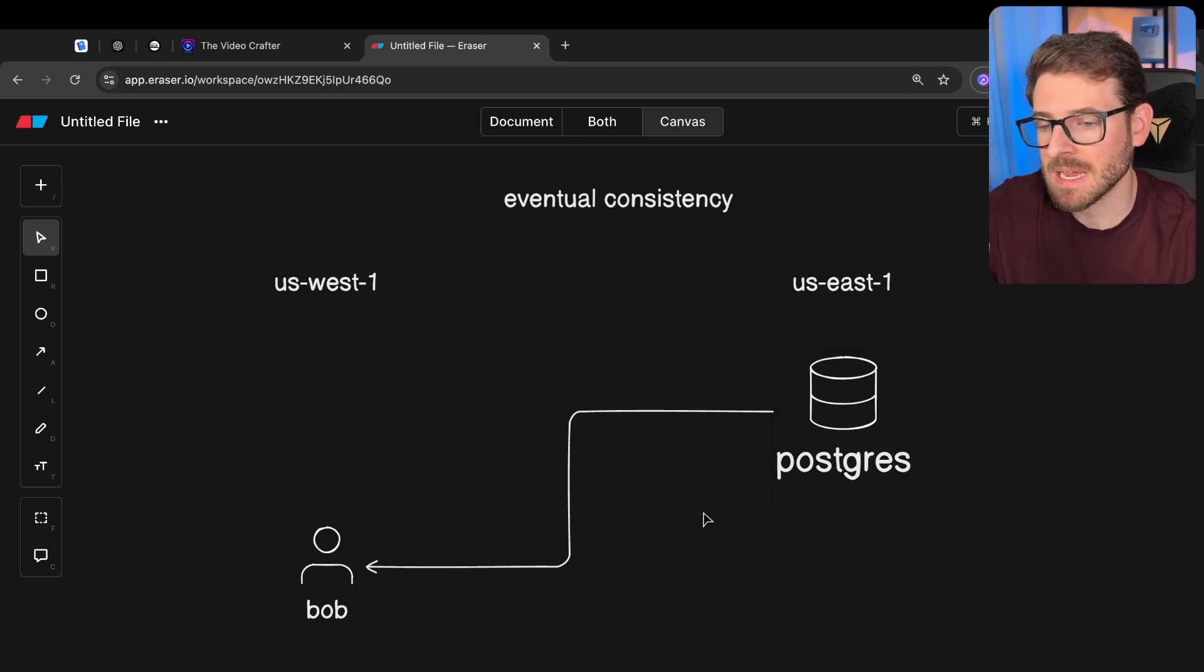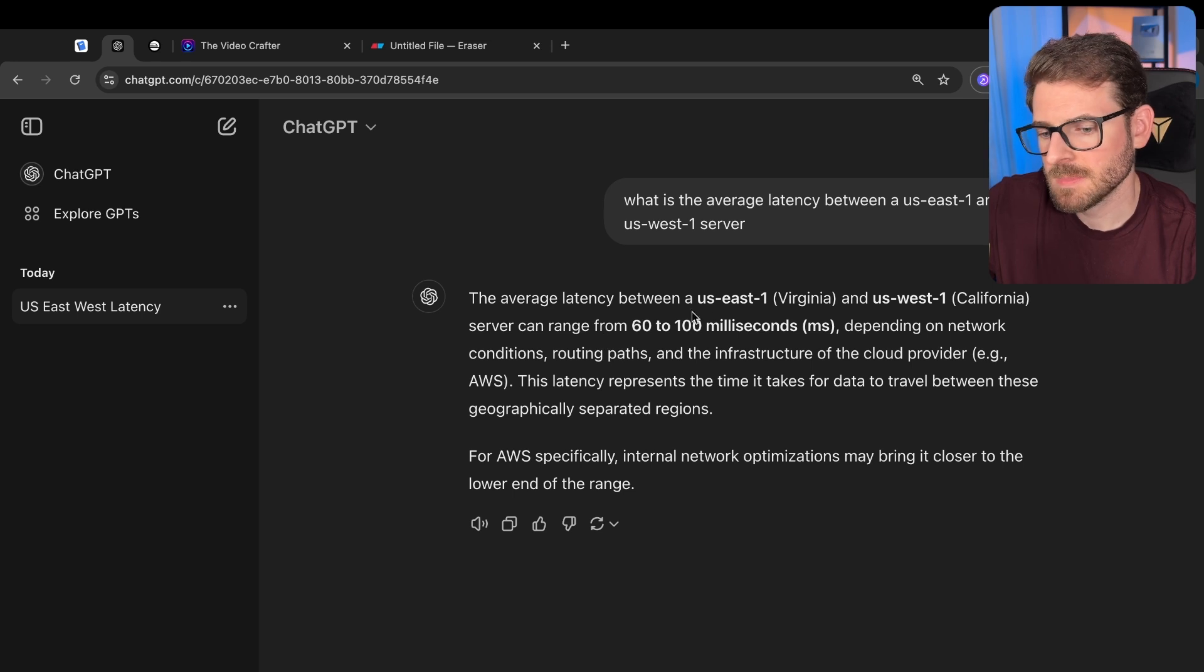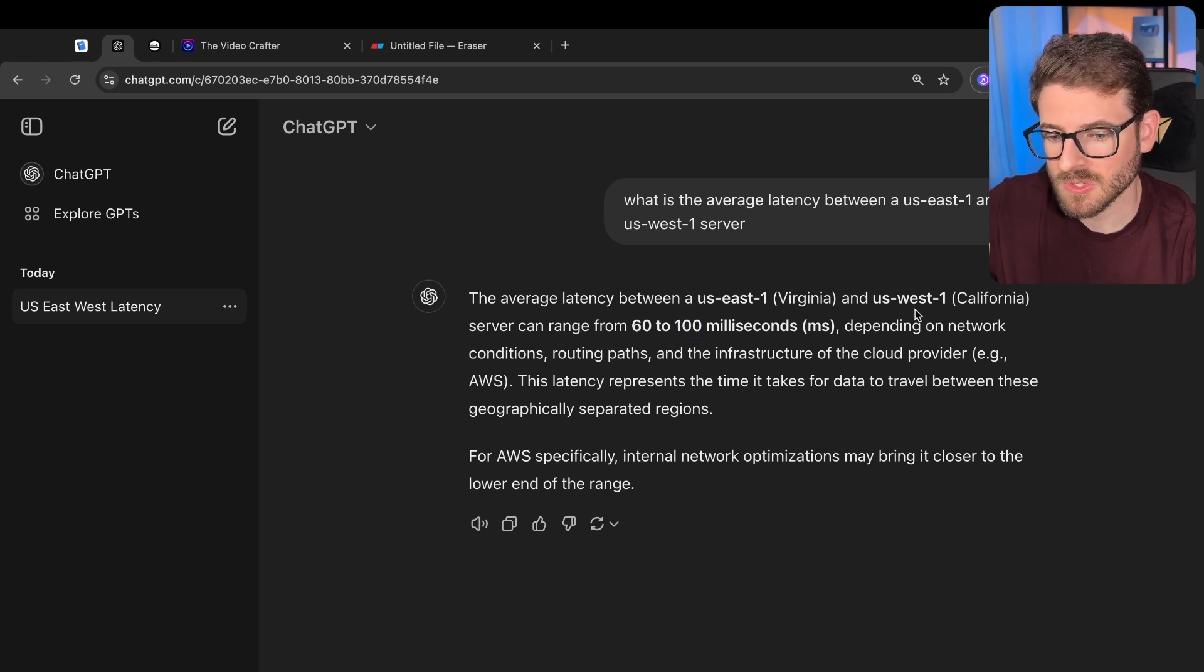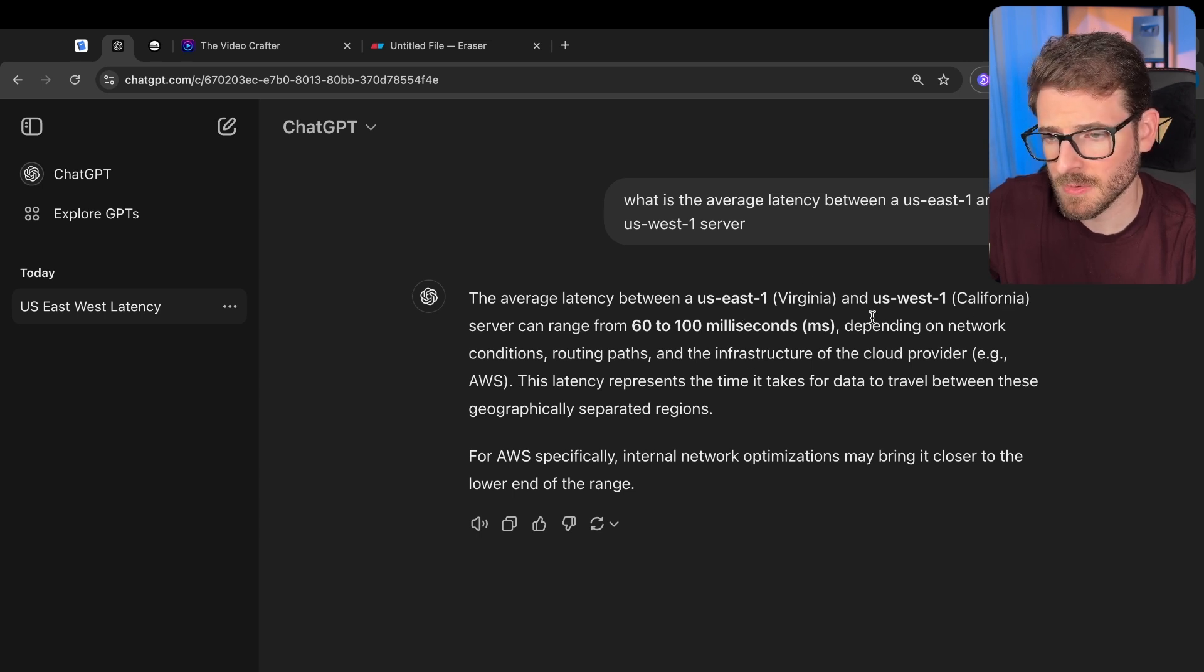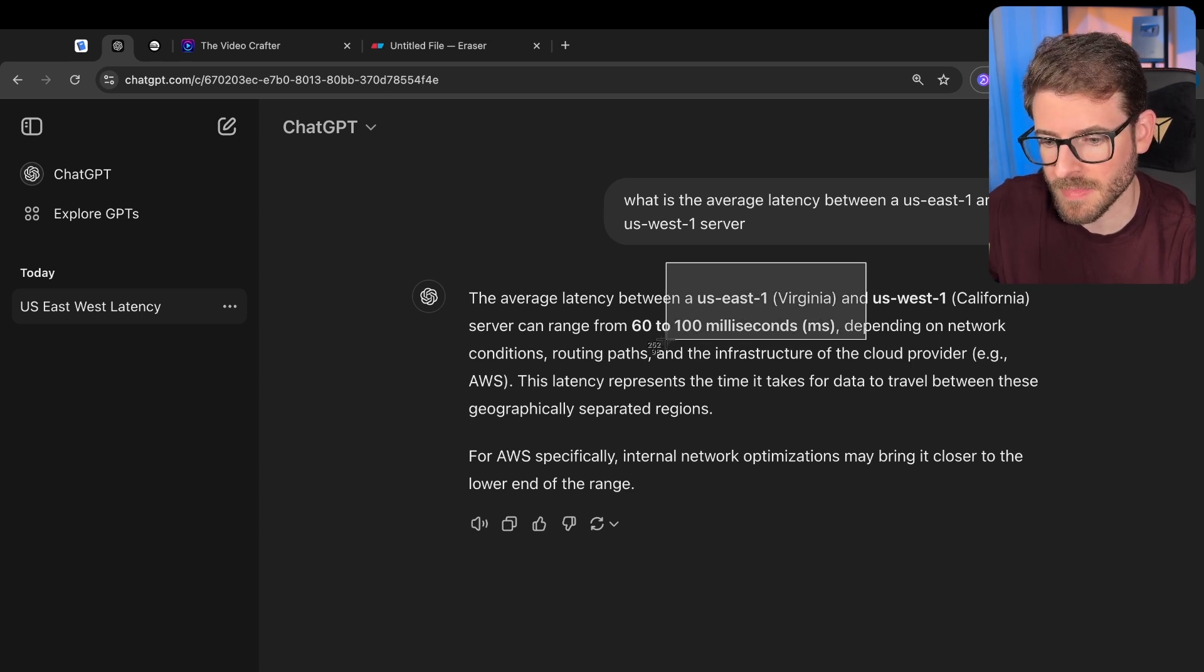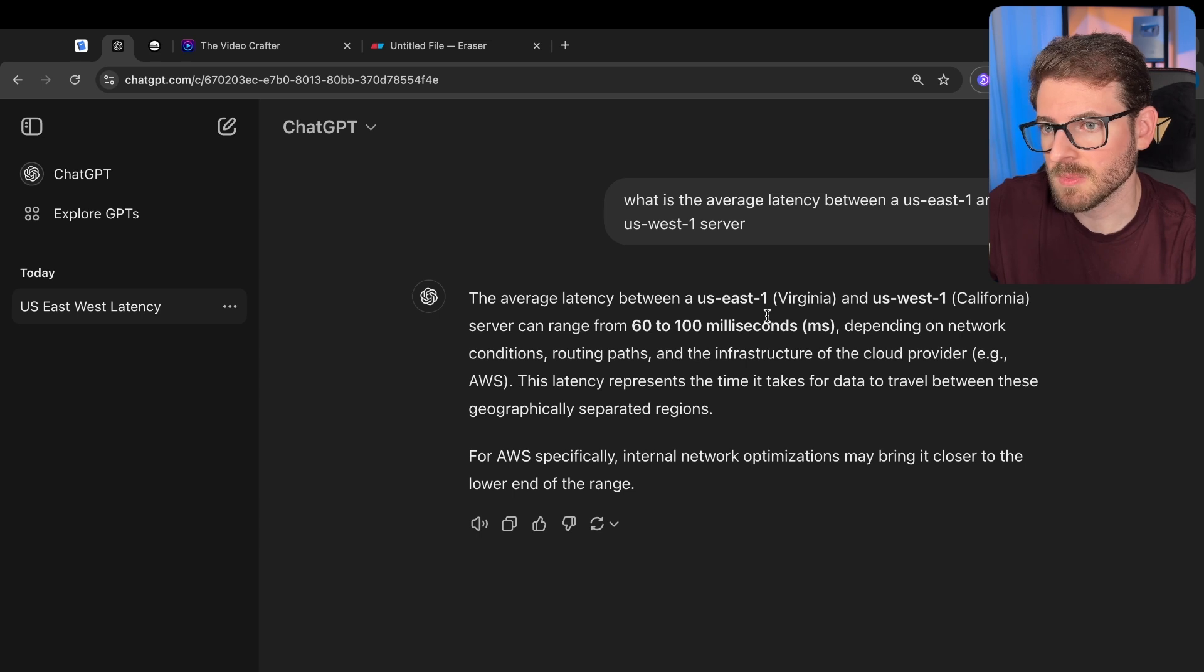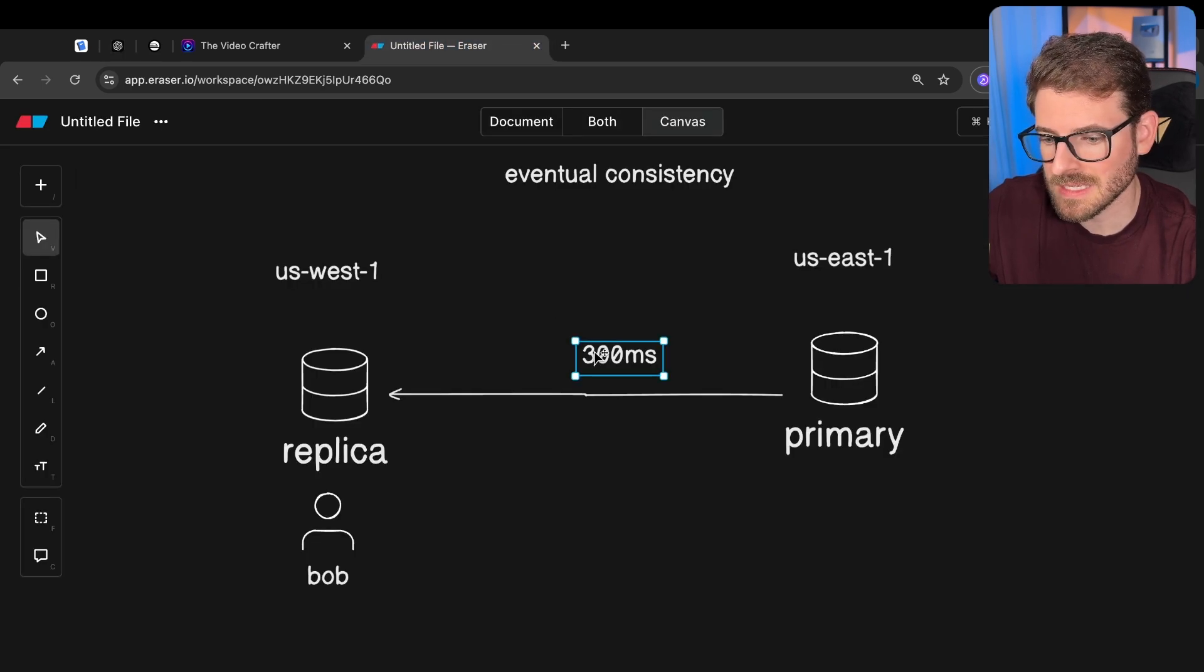And by the way, I asked ChatGPT what is the average latency, and it says 60 to 100 milliseconds to hit US-East-1 Virginia to US-West California. By the way, if you're hosting a server, more than likely you're going to be hosting in East-1. That's where a majority of all servers are hosted in the United States.